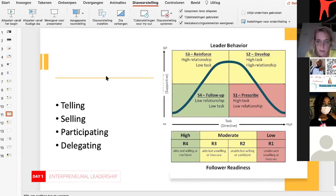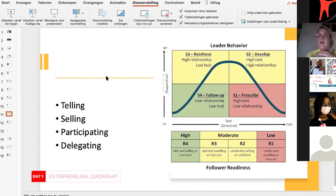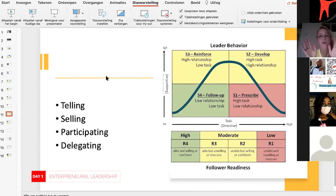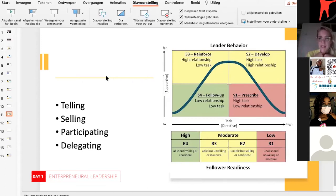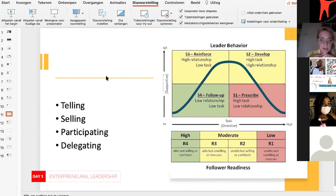When you go to R3, someone is able but unwilling or insecure. That is what I meant when I had a lot of resilience challenges with the team I was leading — people who were absolutely able to do the task but very unwilling, very negative. There could be all kinds of reasons why someone is unwilling, and that can also include insecurity. Then at the higher level of maturity, development, or follower readiness, someone is able and willing and confident.